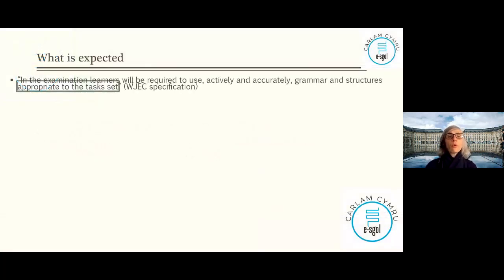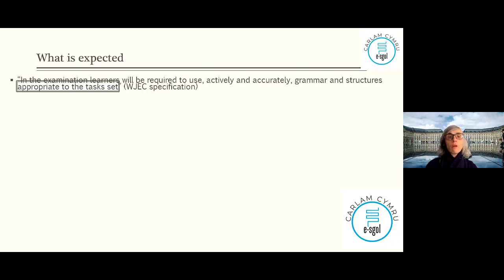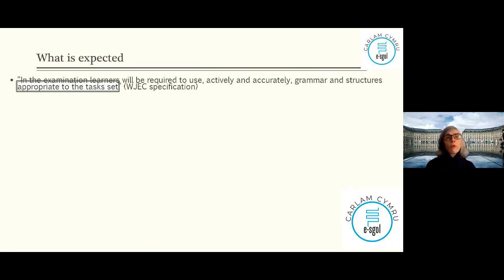So first of all, what is expected from you in the exam — in an A-level exam, especially for Year 13. I quoted the WJEC specification: in the examination, learners will be required to use actively and accurately grammar and structure appropriate to the tasks set. This means you need to use grammar, good vocab, and structure — linked with the oral, with Unit 4 reading and the long question, the translation, and Unit 5.